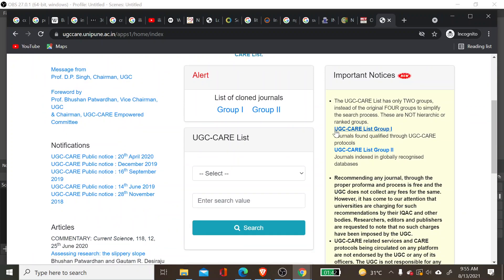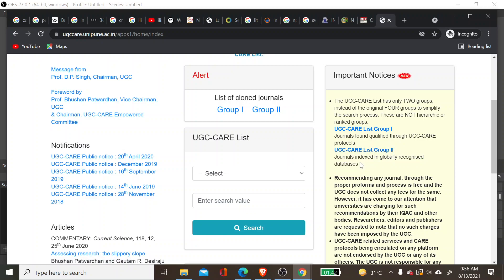There are two categories in the UGC Care List: Group One and Group Two. Group One contains journals which have registered and claimed that they want to be in the UGC Care List. Group Two journals are selected automatically by the UGC team — all journals under Scopus and Web of Science are automatically placed in Group Two.